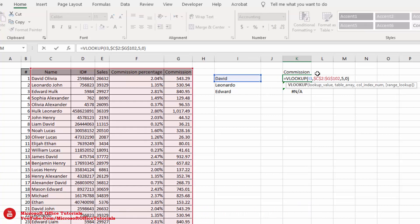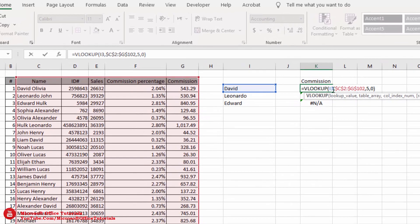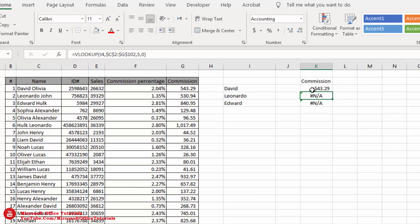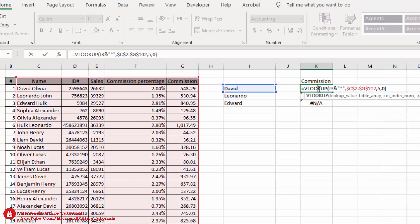We know the first name, but after it there may be a middle name or last name that we don't know — we don't know how many characters come after the word 'David.' So after the lookup value, we add an ampersand, then a quotation mark, an asterisk (*), and another quotation mark. The asterisk means there is something after this lookup value that we don't know, so we use the wildcard star in its place.